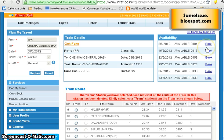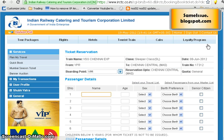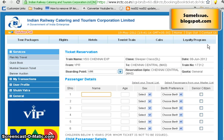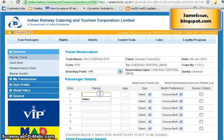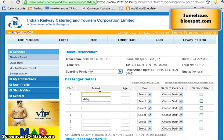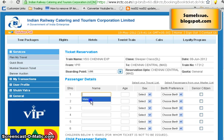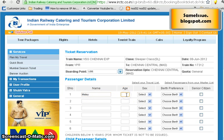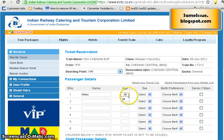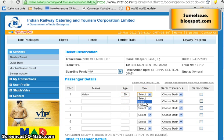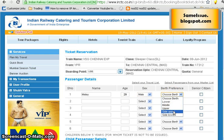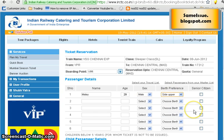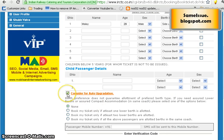After selecting Yeshwanthpur station, the system finds availability — which is 4 seats. Click on availability and it gives you an option to enter the passenger's details. Let's enter the name as Malay, age 29, male, and choose a birth preference — I'll select Side Upper.